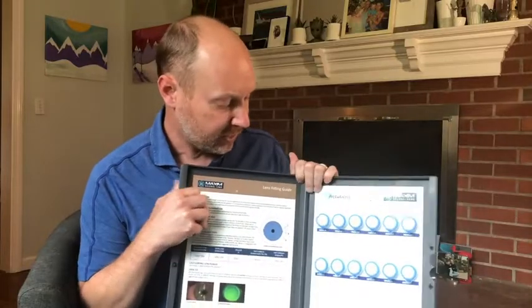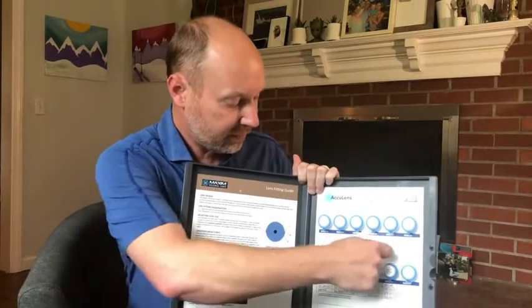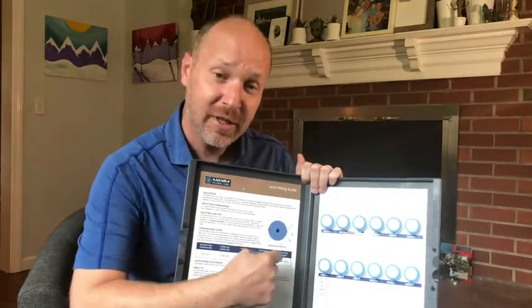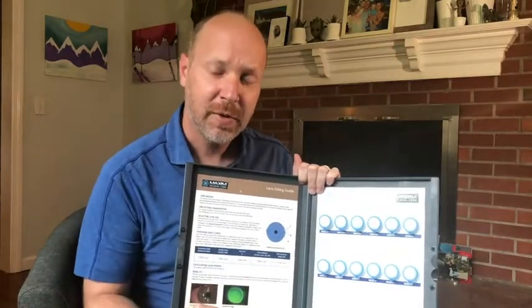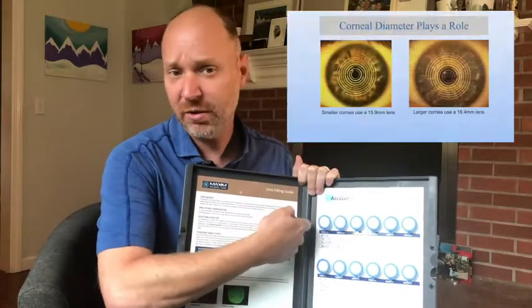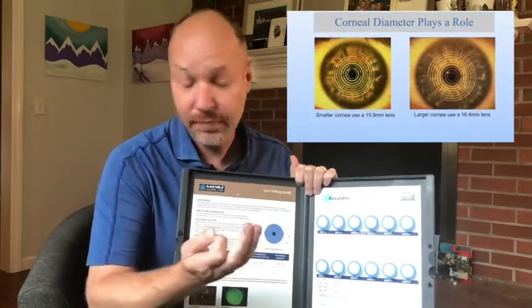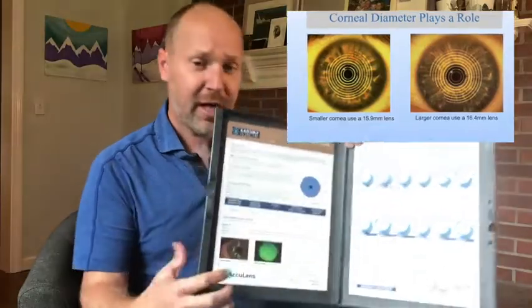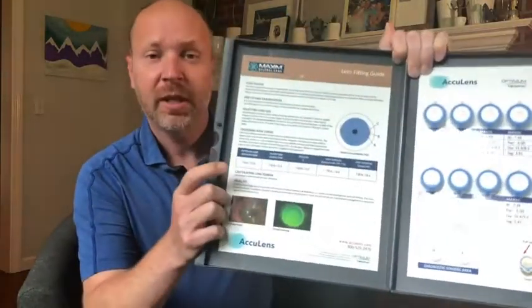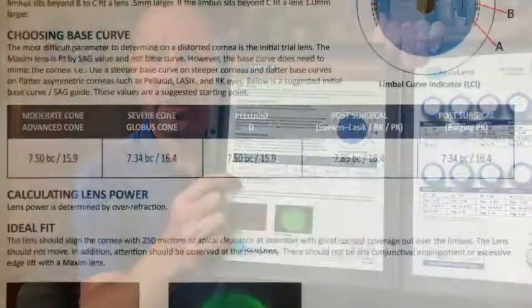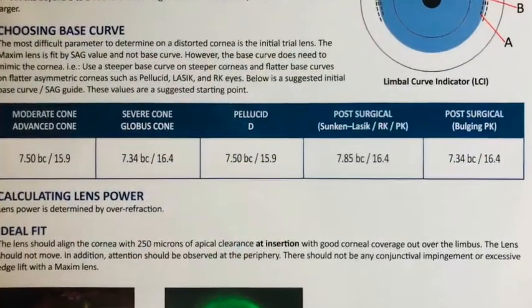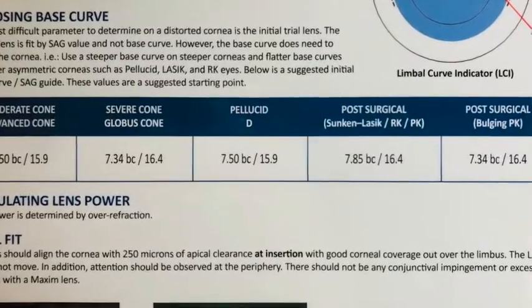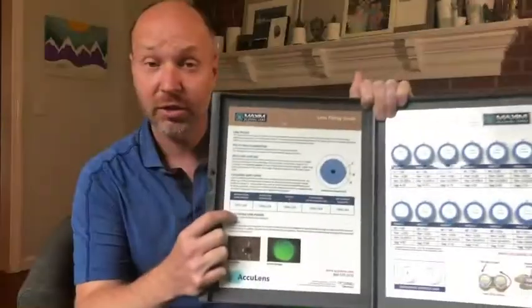So if you already have this fit set, you kind of know what you're looking at. The top row here are 15.9 diameter lenses, the bottom row 16.4. Let's keep it simple: smaller corneas fit a smaller lens, larger corneas fit a larger lens. There is a fit guide here when you're initially fitting a lens — if you just need the right choice of lens based on the corneal condition, you can start there.